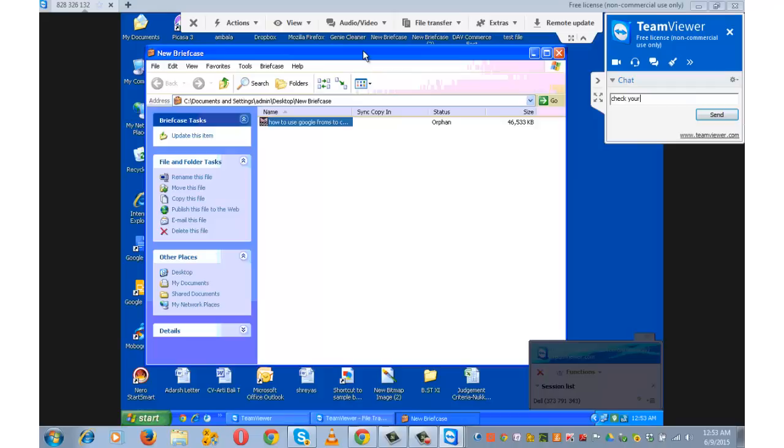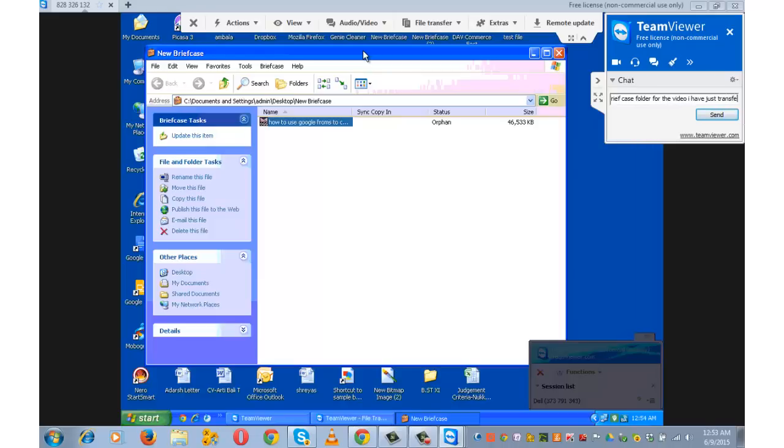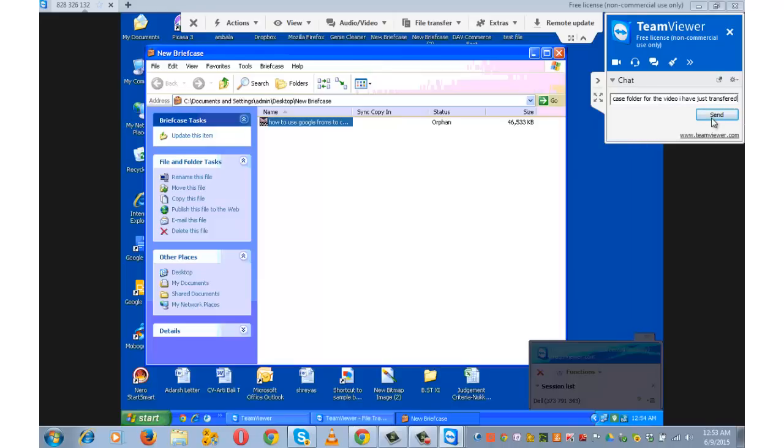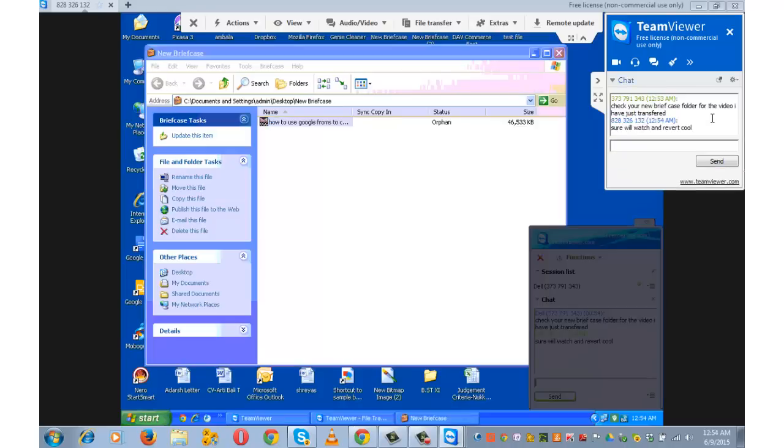Check your new briefcase folder for the video I have just transferred. Send. Johnny has sent revert. Sure will watch and revert.